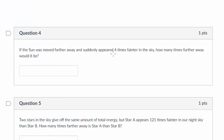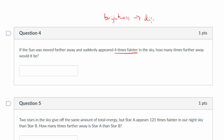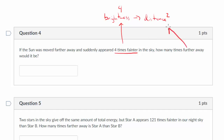Question 4: If the sun were moved farther away and suddenly appeared 4 times fainter in the sky, how many times further away would it be? Using brightness goes as distance squared — if the brightness changed by 4, how much has the distance changed? If the distance changed by a factor of 2, then 2 squared would make it 4 times fainter. So our guess would be that the answer is 2.